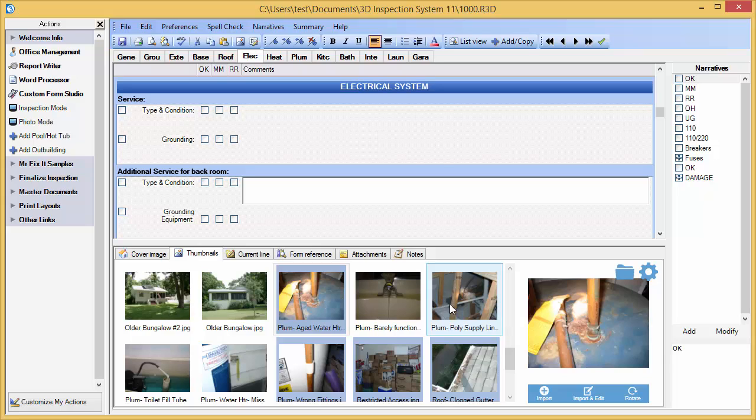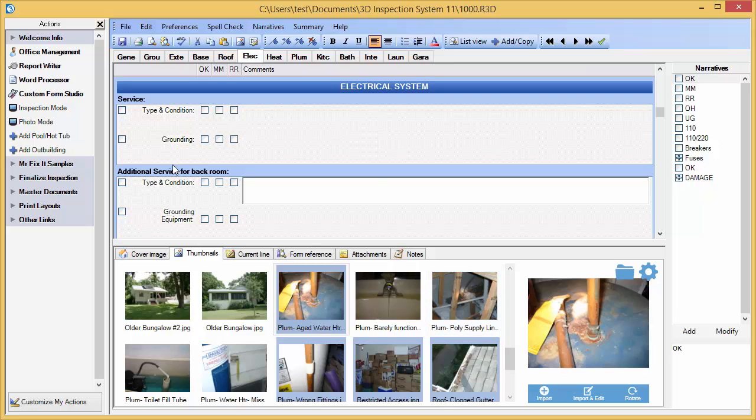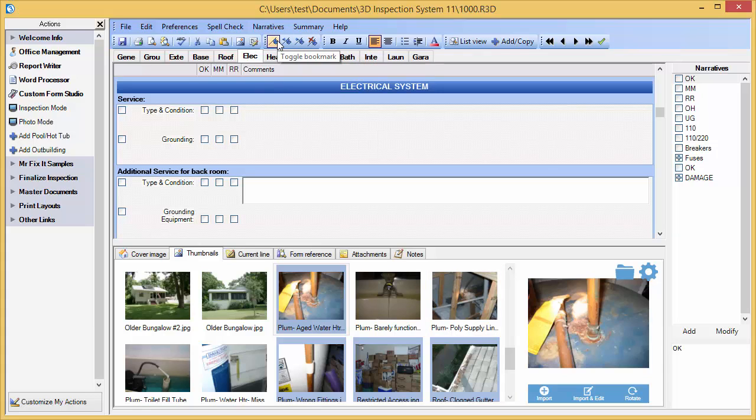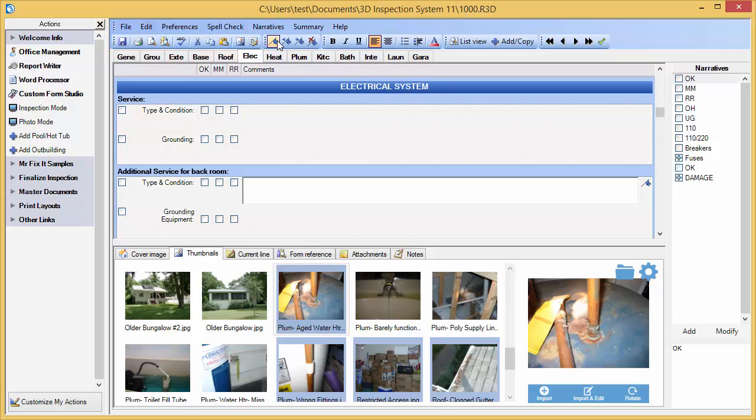I also want to mention bookmarks. Bookmarks are a visual reminder to look at something again later, before completing your report. A bookmark toolbar is provided to easily manage these. We can add a bookmark to an area, and then later easily flip through these bookmarks to finish up before completing your report.